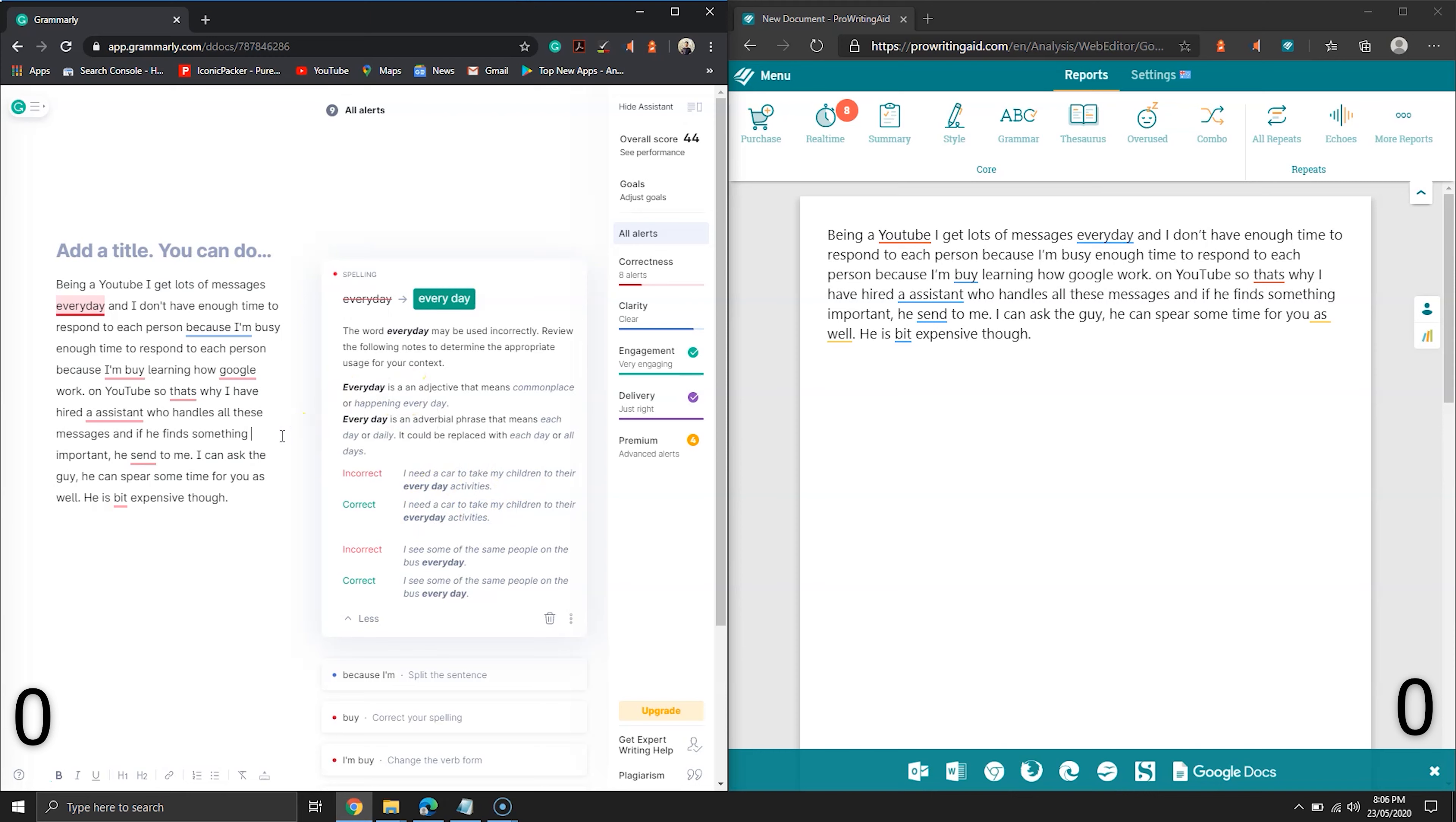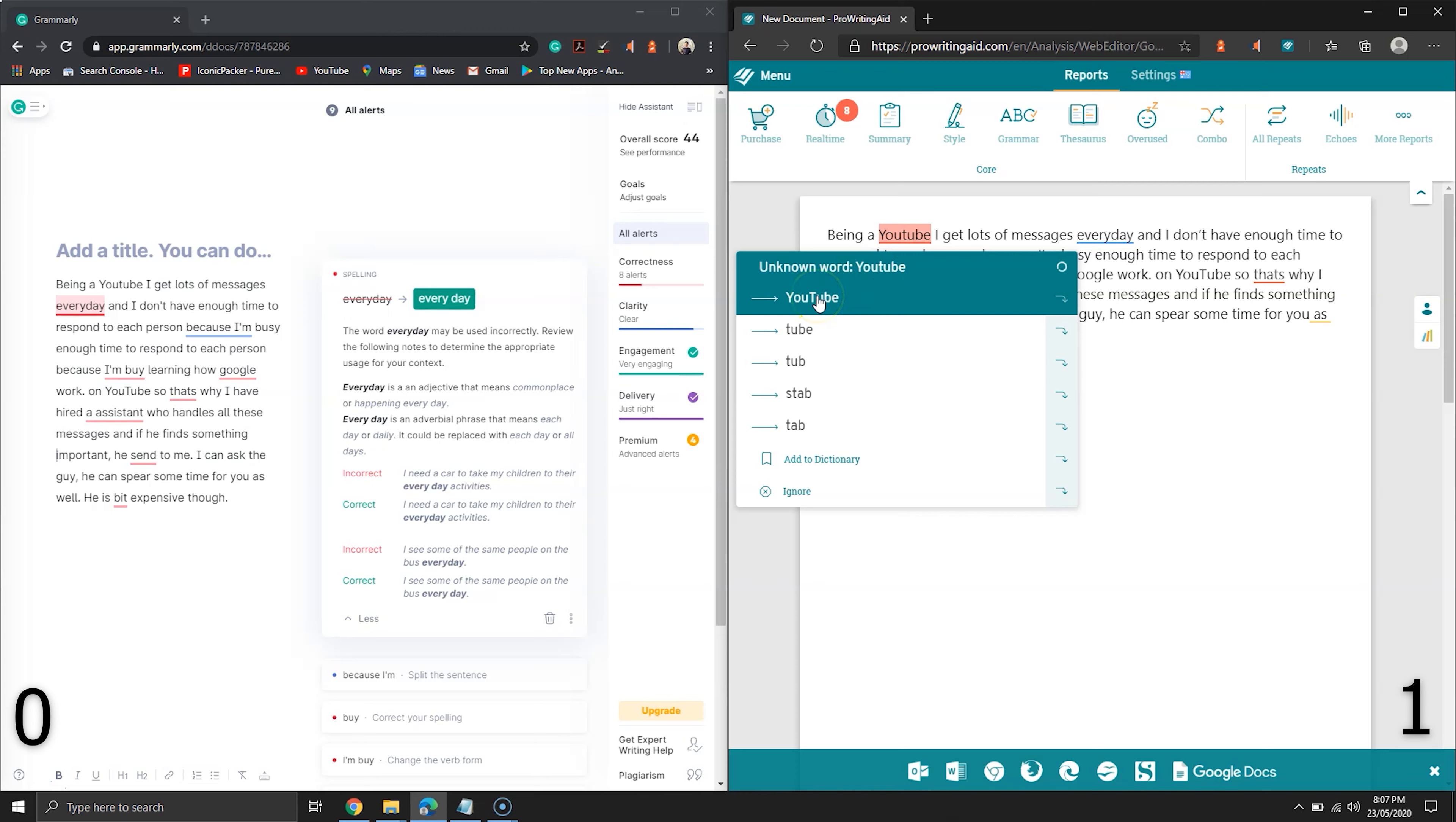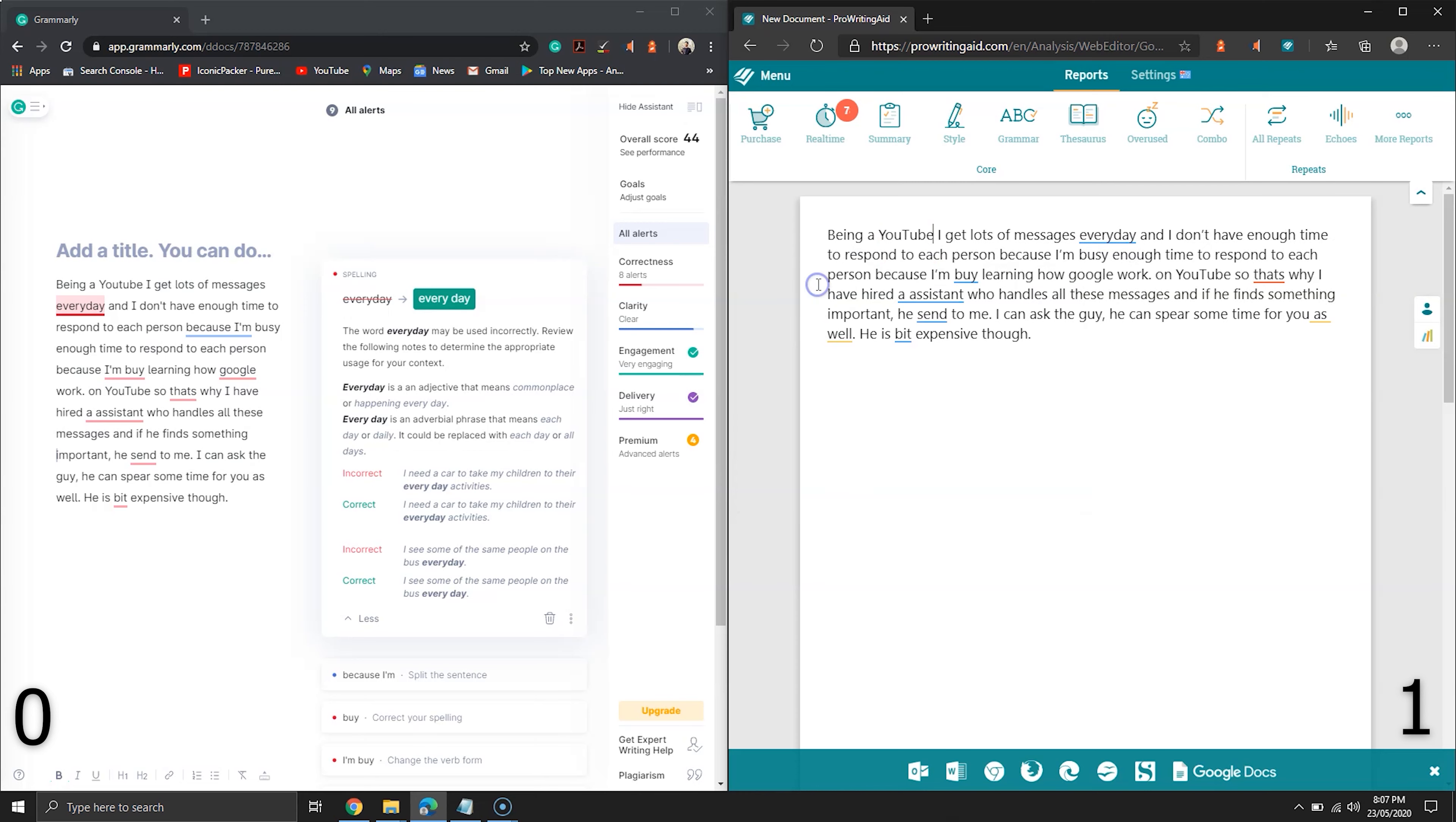Moving to the first mistake, ProWritingAid has successfully spotted this mistake but not fully. It should be youtubers. As I'm using the free account, both would not suggest the comma and other advanced mistakes.